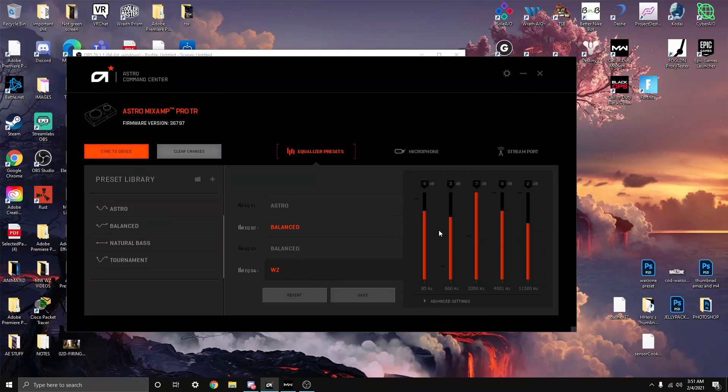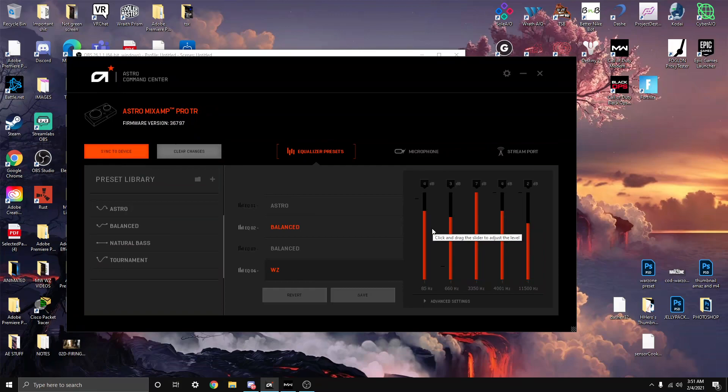These are Astro A40s. I bought them for like $200 with the mix amp. The mix amp is basically in the middle. Like the knobs, it's basically normal knobs, but I don't change nothing. I don't make the volume go higher on the knobs.